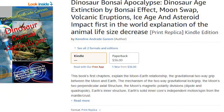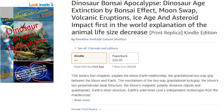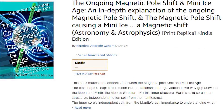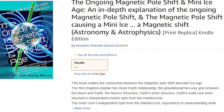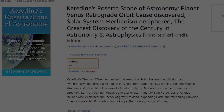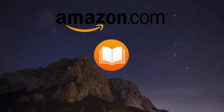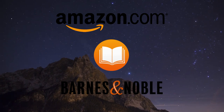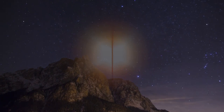This video is pulled from chapters from the Dinosaur Bonsai Apocalypse and the Magnetic Pole Shift books, all of which will be available on Amazon, Apple eBooks, and Barnes & Noble. Links will be in the description.